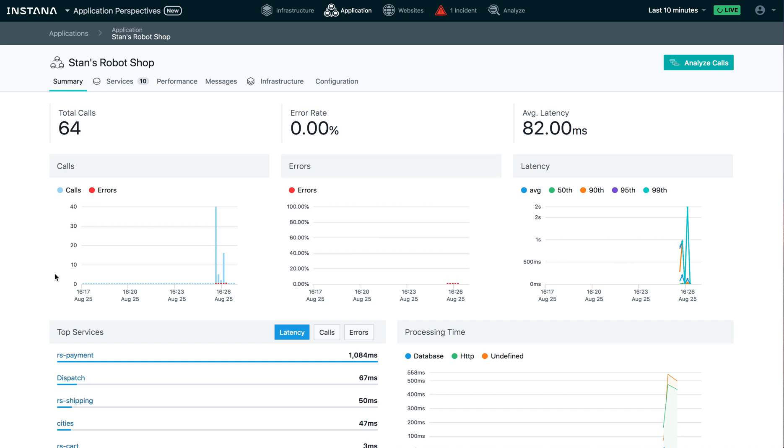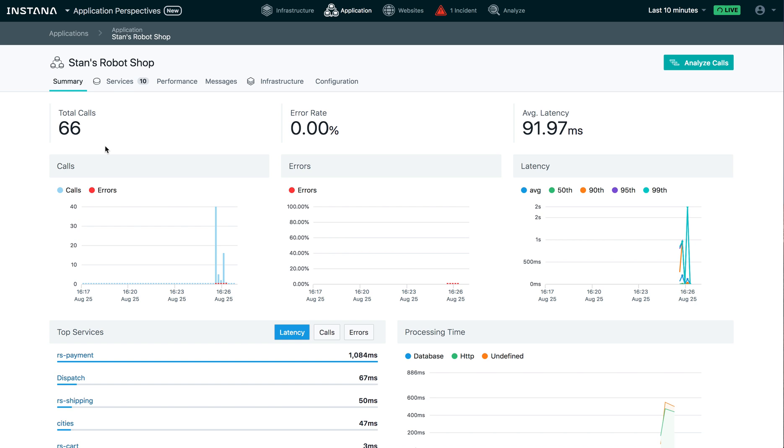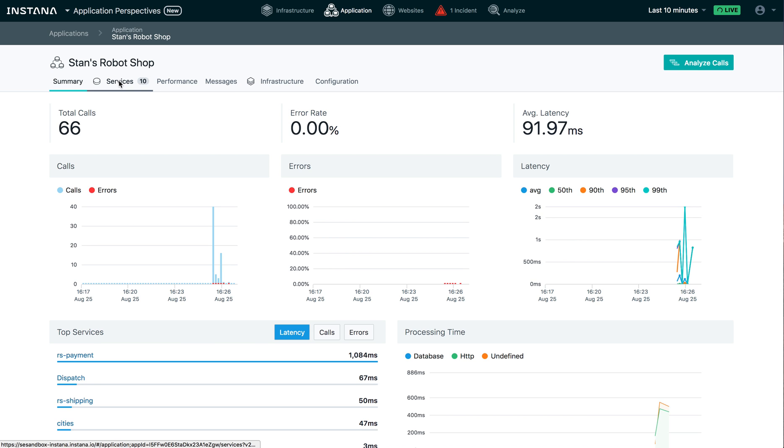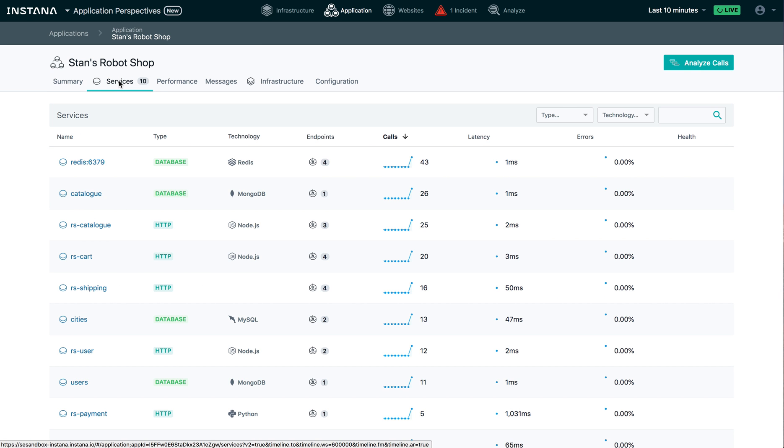So this is our application dashboard. And you can see we've got our key performance indicators here again, calls, error rate and latency. But now they're focused entirely on our Stan's robot shop application, meaning just those services that are part of Stan's robot shop.